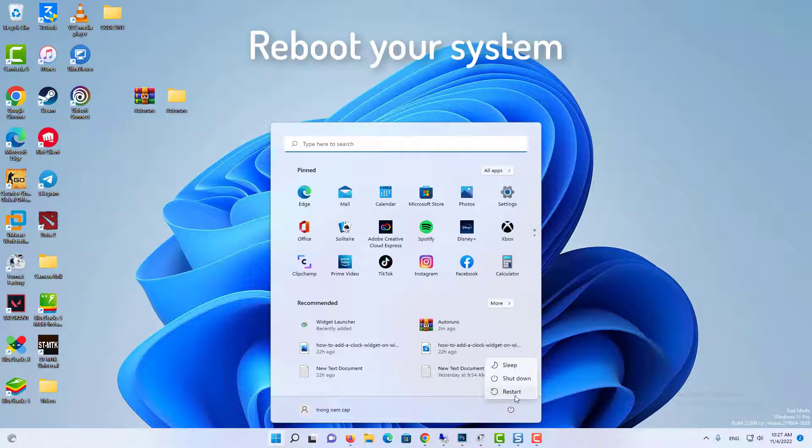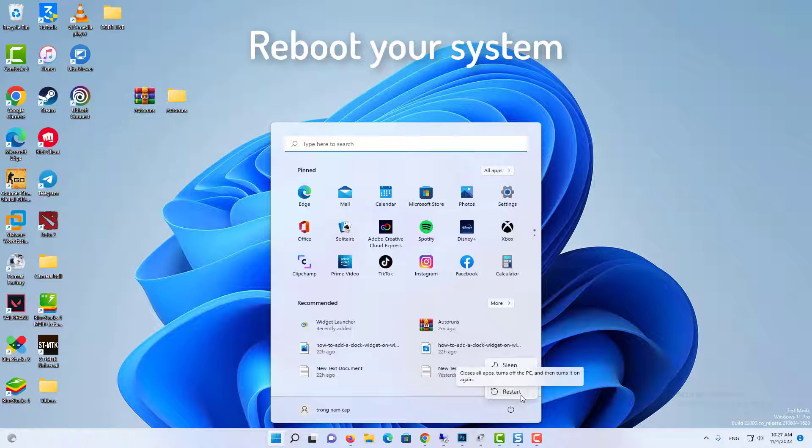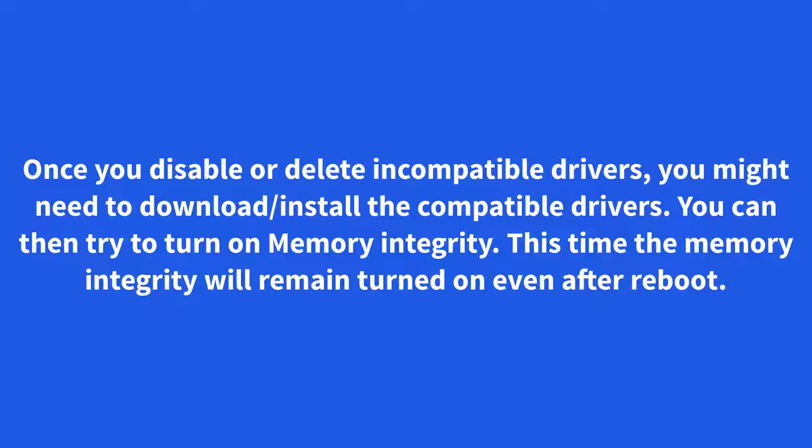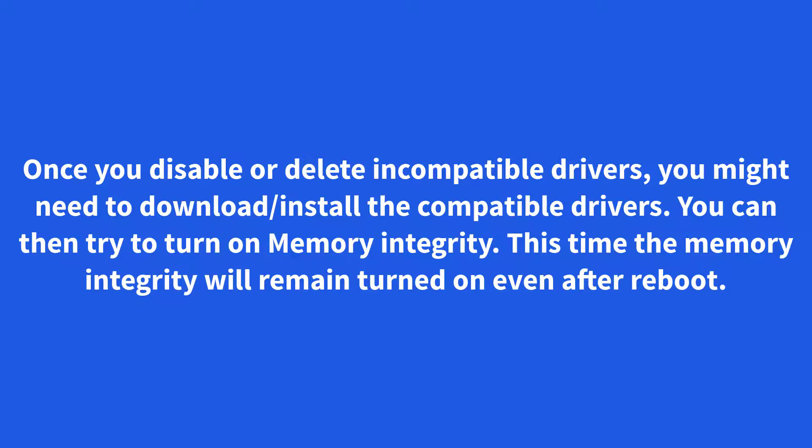Once you disable or delete incompatible drivers, you might need to download install the compatible drivers. You can then try to turn on Memory Integrity. This time the memory integrity will remain turned on even after reboot.